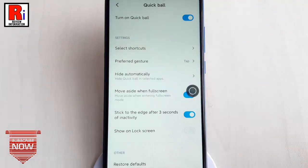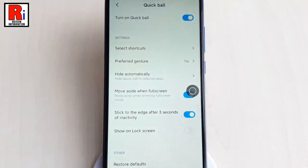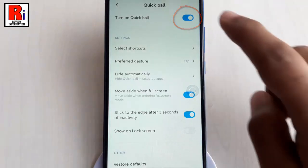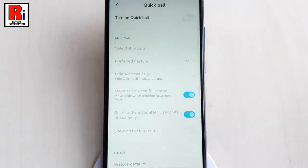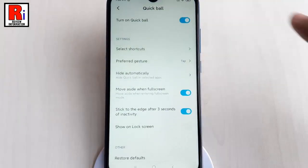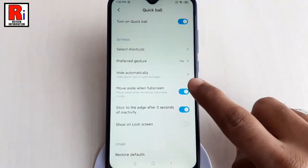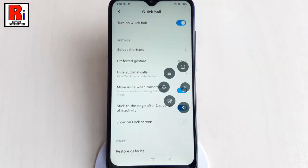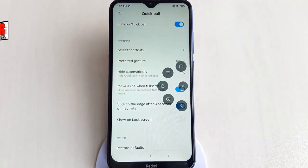If you want to disable Quick Ball, just toggle off that button. In this way, you can enable and use Quick Ball in Xiaomi Redmi 8 smartphones.